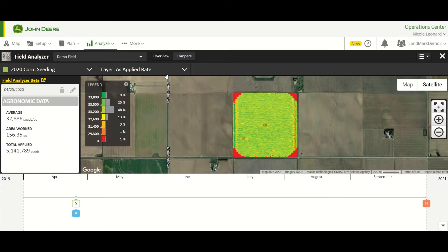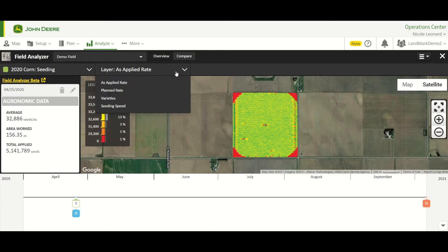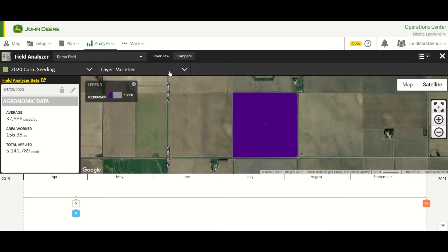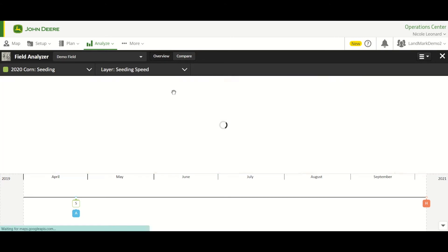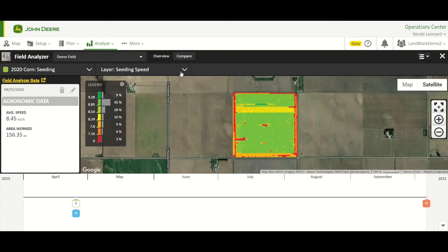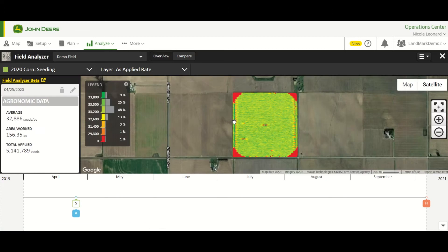If we want to print off our As Applied Rate, we can keep it here. Or we can choose Varieties, Planned Rate, or Seeding Speed from here to print off whatever map we're looking for. So we'll go ahead and go back to As Applied Rate.